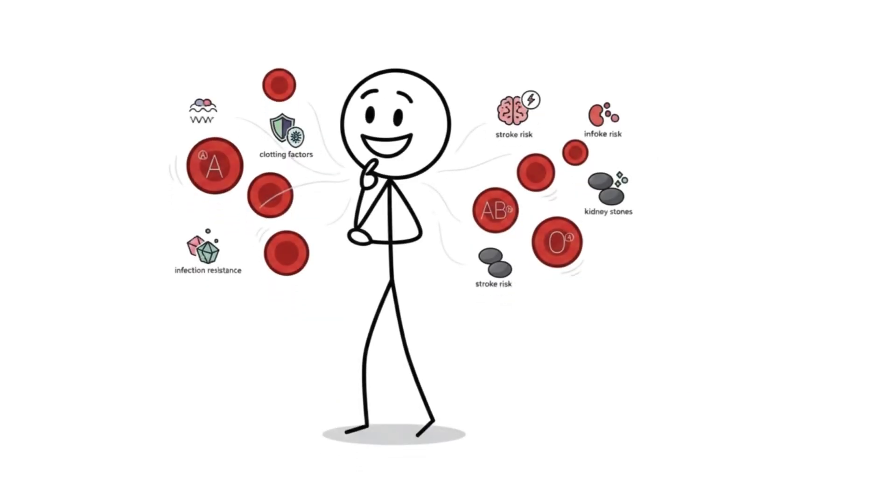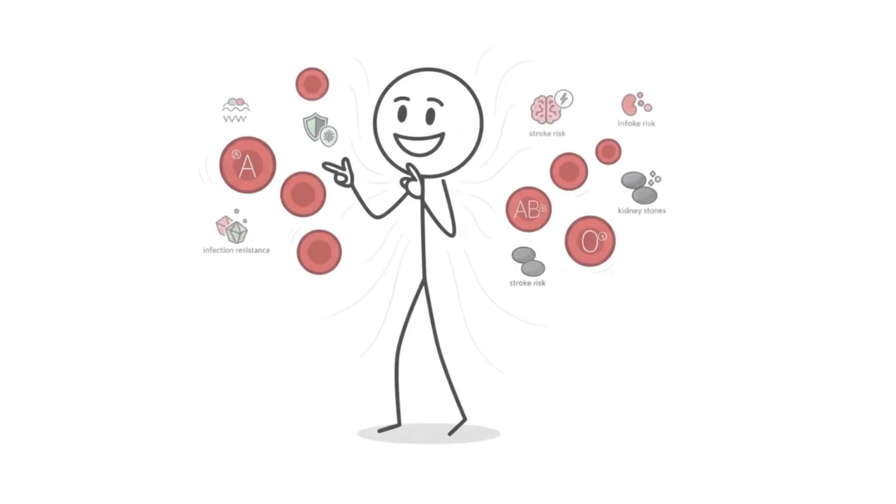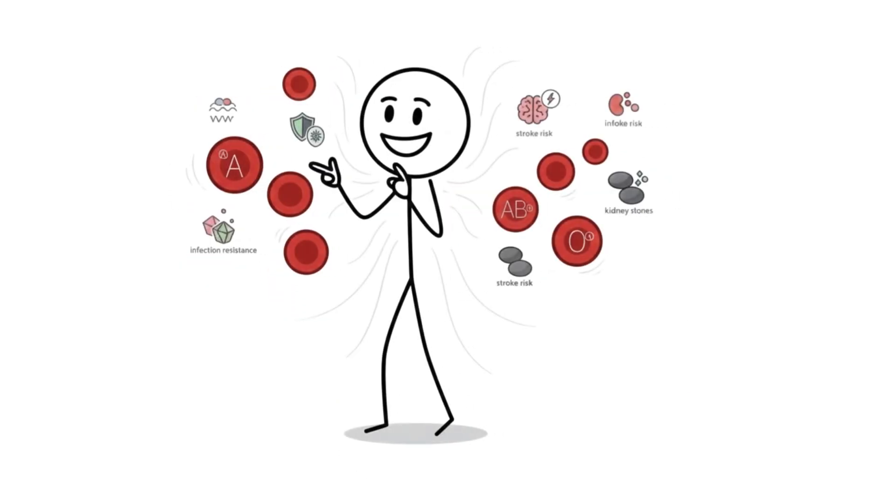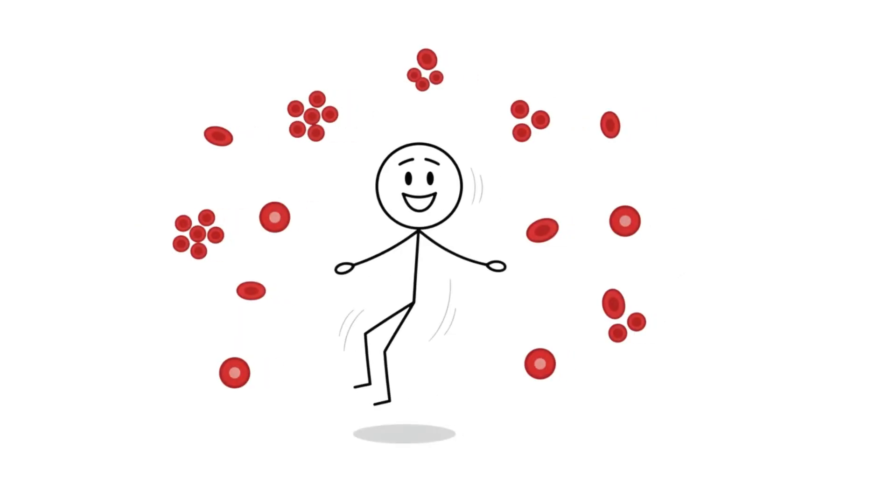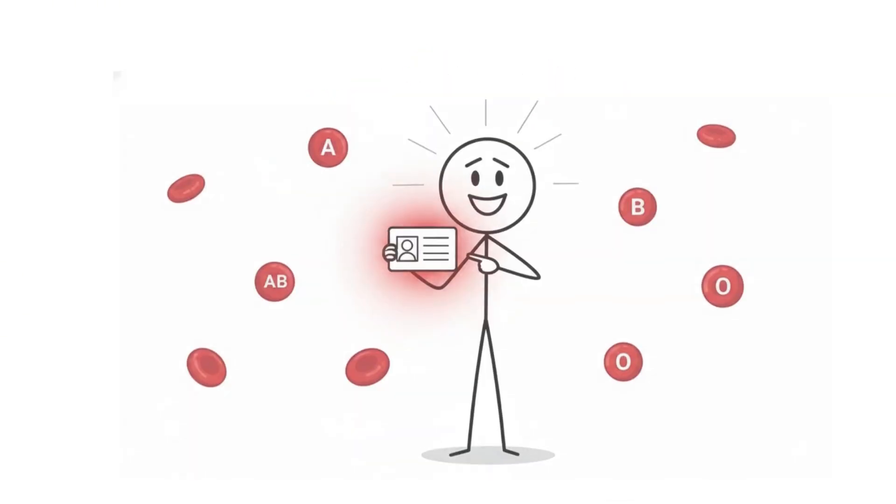The differences we've talked about today? They're real, but they're small. Population level patterns, not personal prophecies. So don't obsess over your type, but do know it.